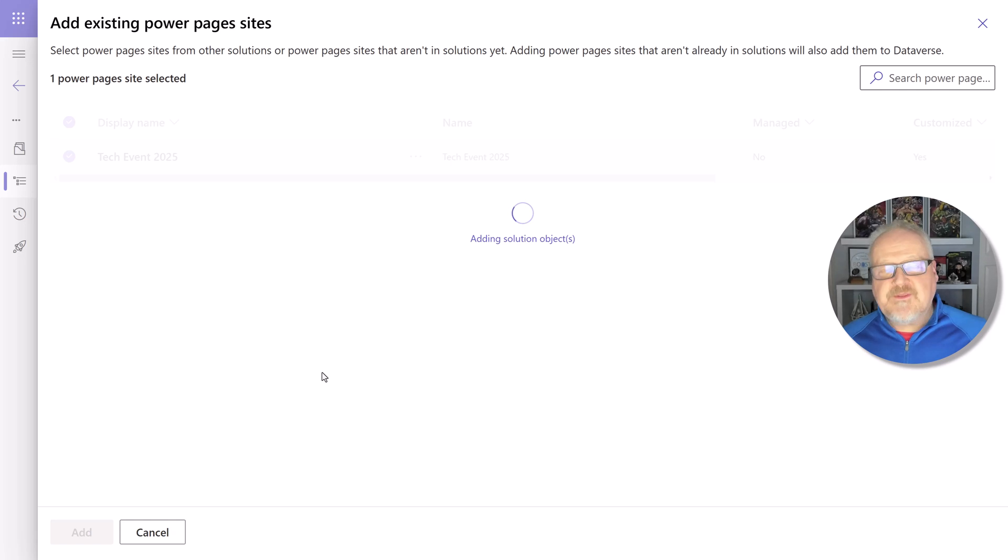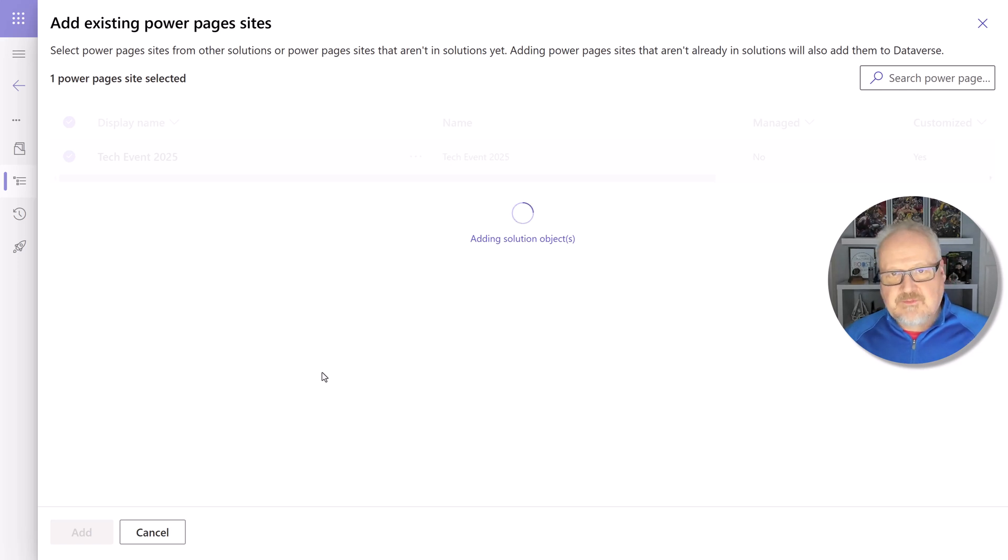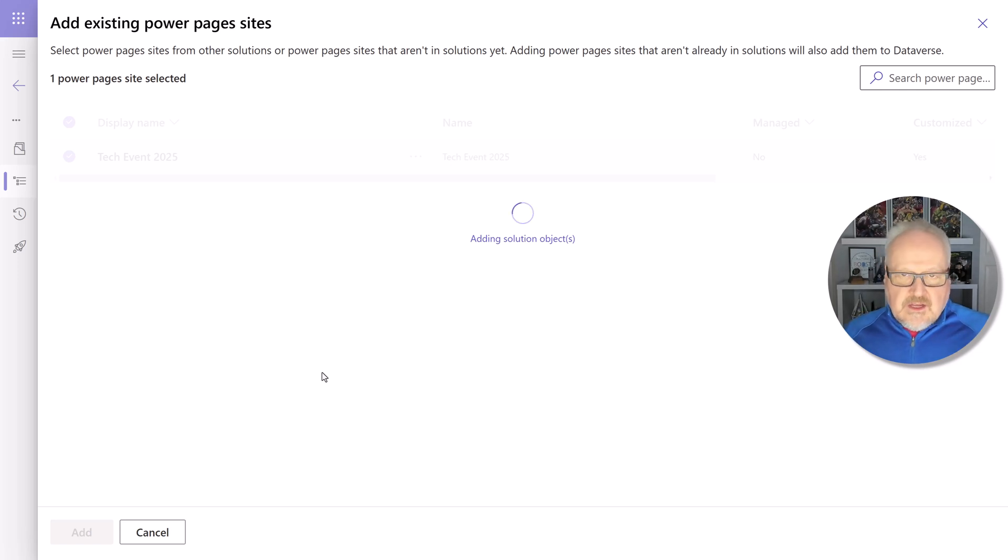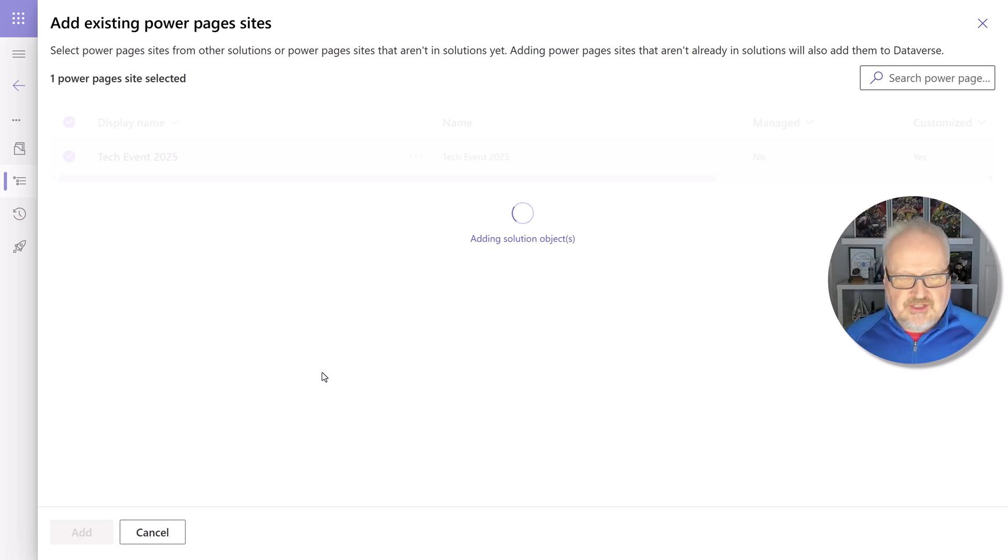Now that website is going to add everything, including all of my web pages, my links, my form configurations, pretty much everything I've done to configure and create that site. And that's going to add all of those components into that solution.